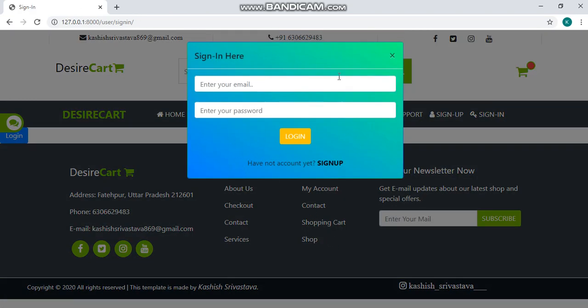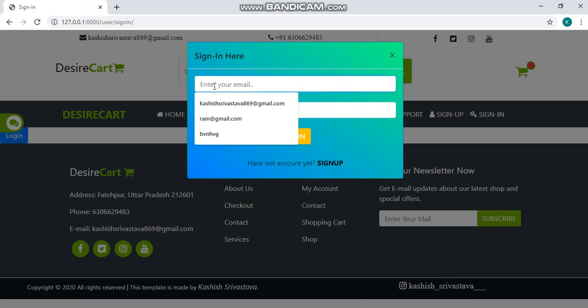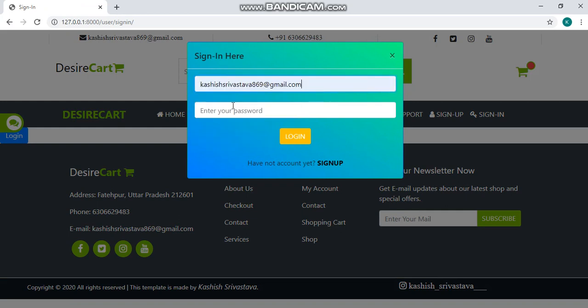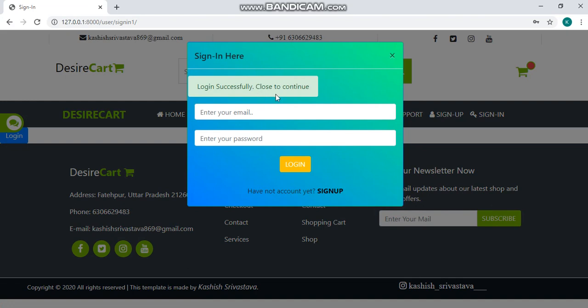A login page will appear. Here you have to fill your details, your password and click on login. You have login successfully.